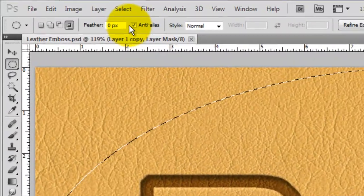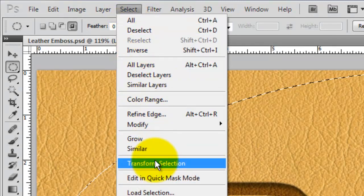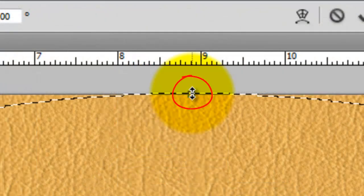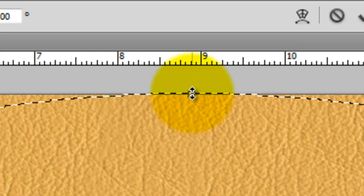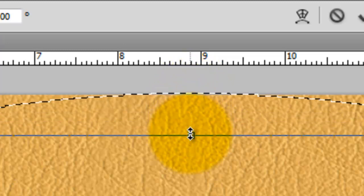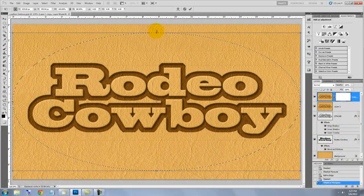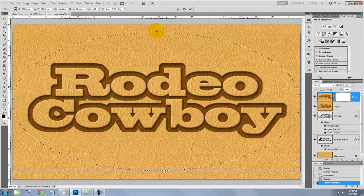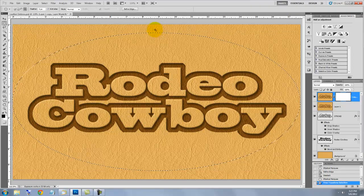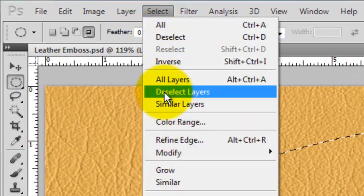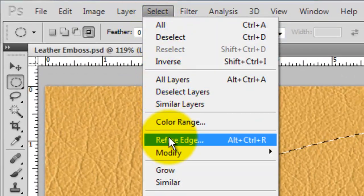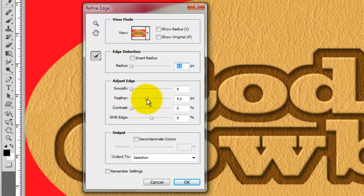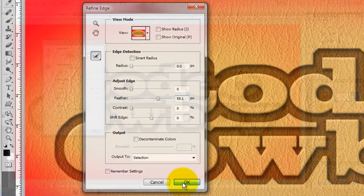Go to Select and Transform Selection. Go to the top middle of your selection and press Shift and Alt or Shift and Option and drag down a bit to move the selection away from the top and bottom edges. Then press Enter or Return to accept the Transform. Go to Select and Refine Edge. The Refine Edge window will open. We'll feather it to about 60 pixels.